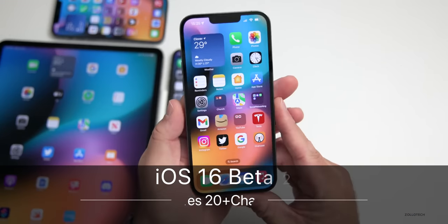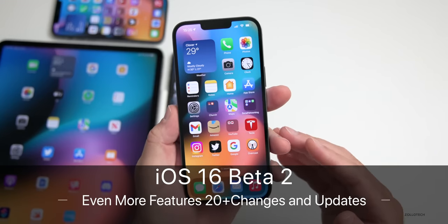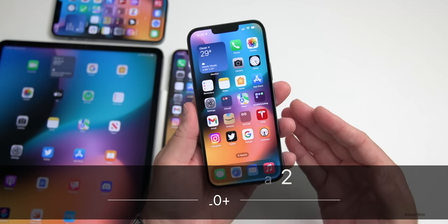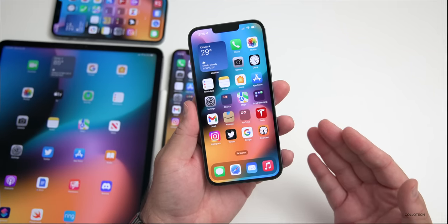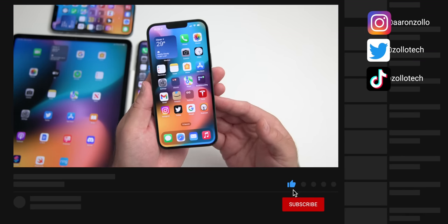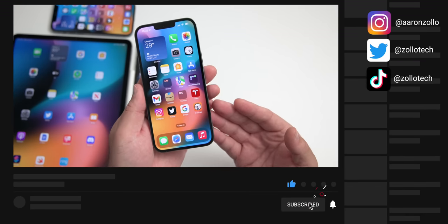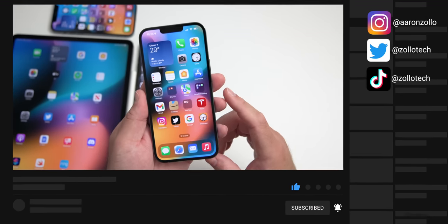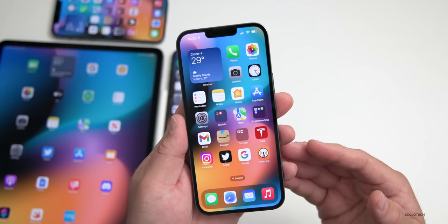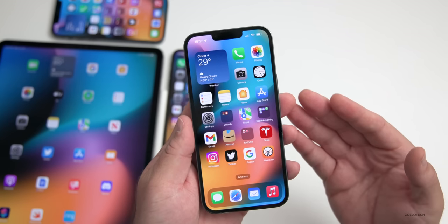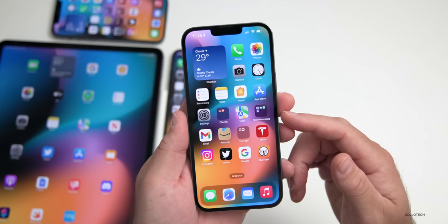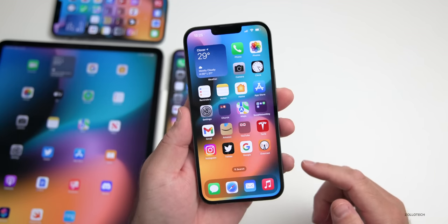Hi everyone, Aaron here for ZolloTech. iOS 16 beta 2 has been out for a couple of weeks and has even more new features that I didn't mention in the last two videos. We'll also talk about what it's like to use after a couple of weeks, when to expect public betas to release for iOS 16, and then talk about iOS 15.6 beta 4 toward the end of the video.